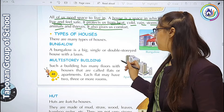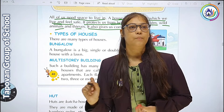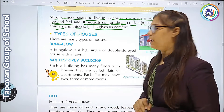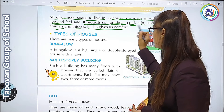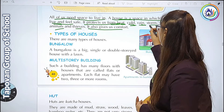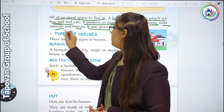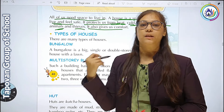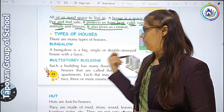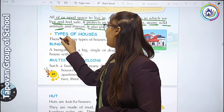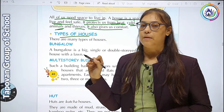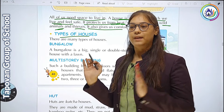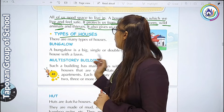It also gives us comfort. House हमारा heat से, cold से, rain से, storm से, animals and thieves से protect करता है. House के types अब हम देखेंगे.